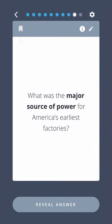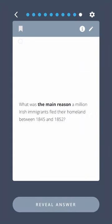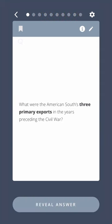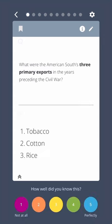What was the major source of power for America's earliest factories? Water Power. What was the main reason a million Irish immigrants fled their homeland between 1845 and 1852? The Irish Potato Famine. What were the American South's three primary exports in the years preceding the Civil War? Tobacco, cotton, rice.